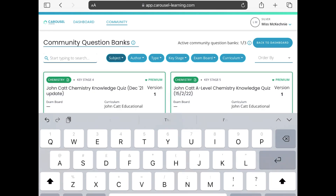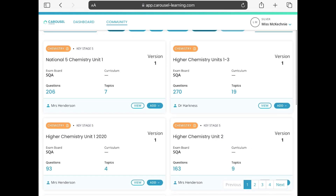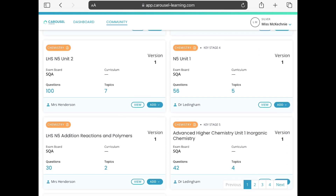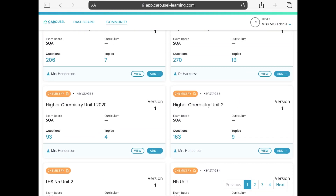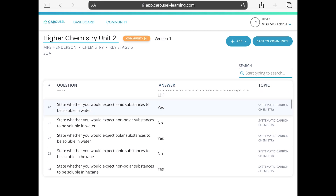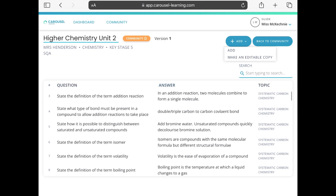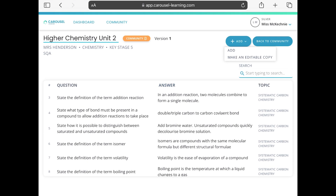I search for that and change the exam board to SQA. I can see question banks already made for National 5 and Higher Chemistry. For example, this Higher Chemistry Unit 2 bank already has 163 questions and nine topics. I can view the question, the answer, and the topic it's from. The topic is really important — I'll come back to that later. I can tap Add to add it to my own question banks, or make an editable copy if I'd like to change the wording.